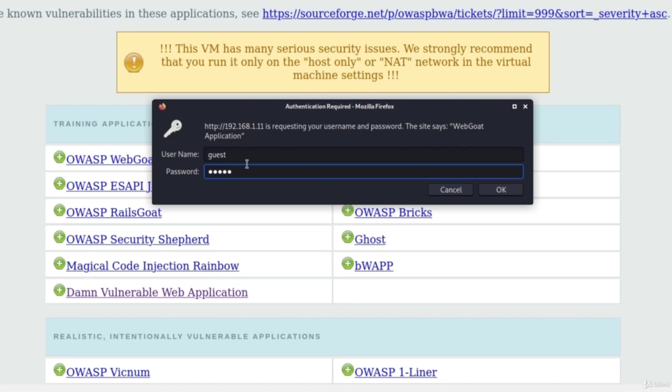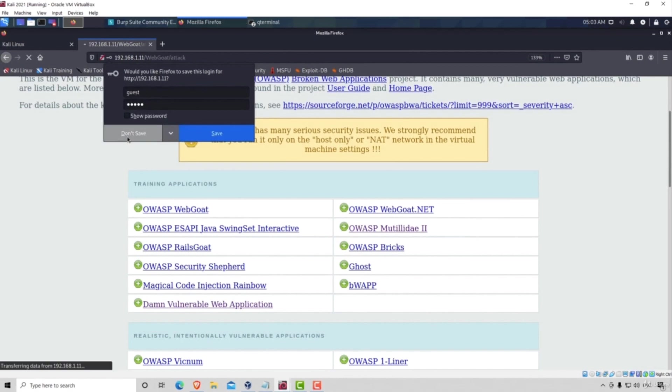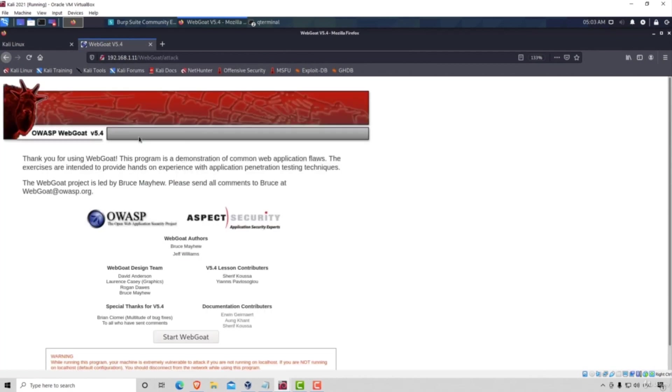So username, guest, and password, guest. Click on OK. Let's not save the password, and it will open a page like this.